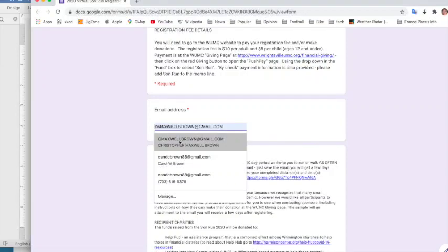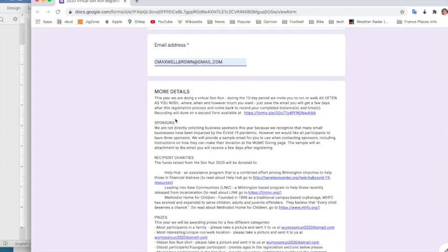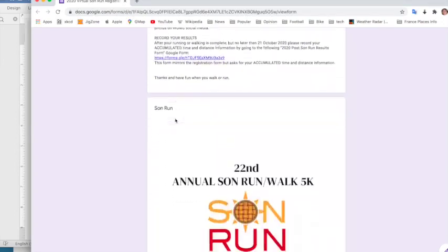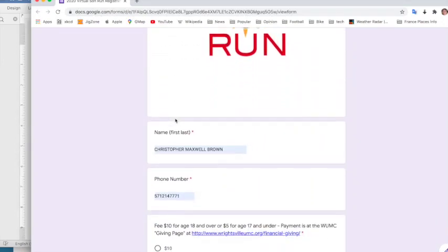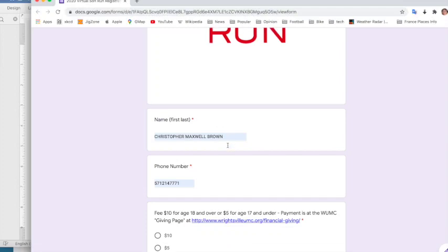So I have my email that I'm putting in. I then go down to enter my information, which is pre-entered on my form, but you would type in here.